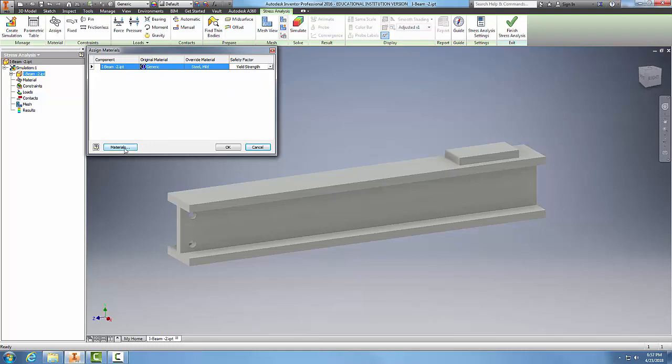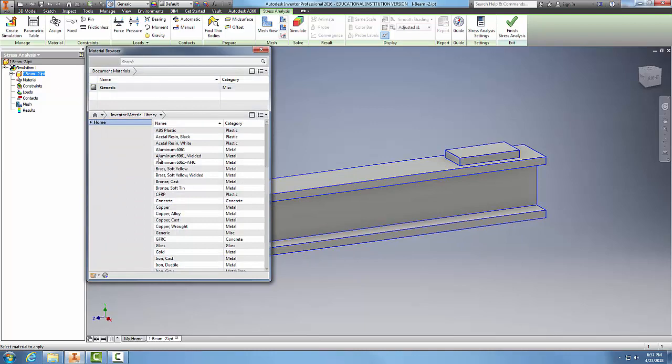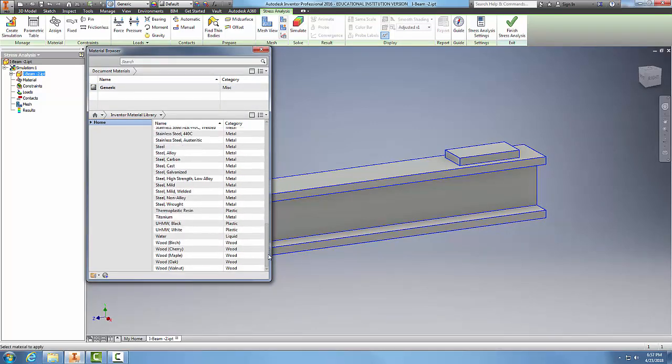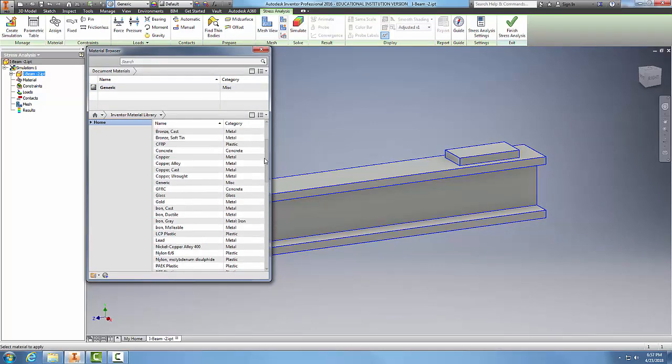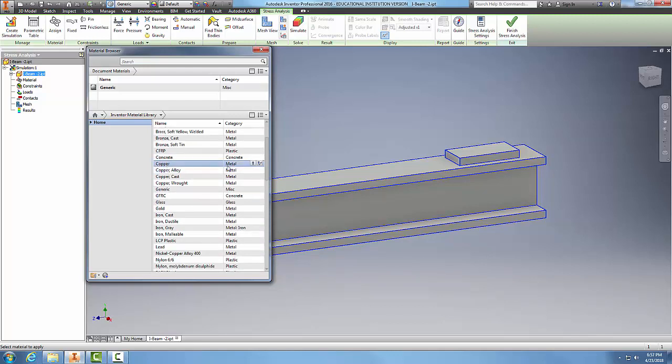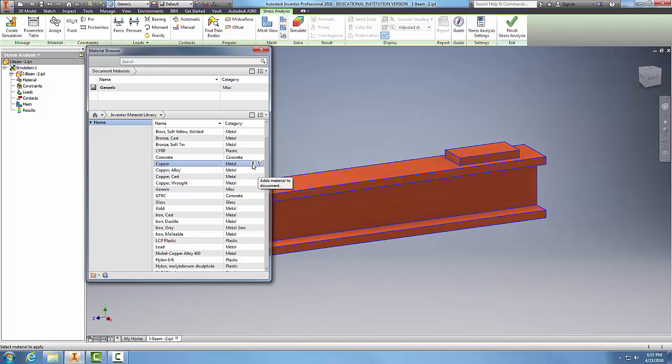I could also come down here and click on materials. In the materials browser, I can browse through my different materials and pick one, and I can actually then assign this material by clicking on these buttons.